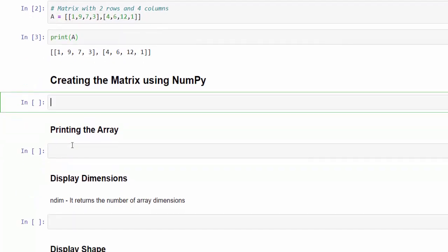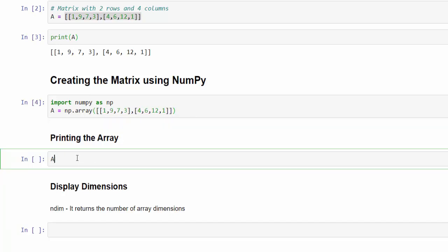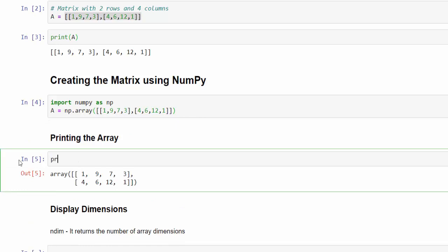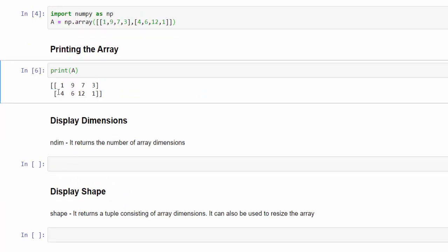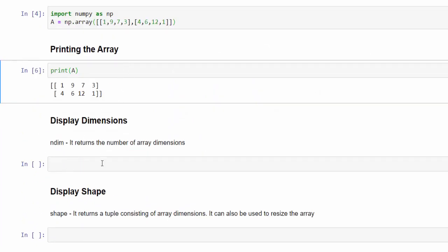Now we will create the same example using NumPy. In order to use NumPy, we have to import the NumPy library as np. Then: a = np.array(...) and give the values inside. The values are mentioned as a list within a list — a nested list. Run it and print it. When printed, we get the matrix just like the above example. This is how we create a matrix using the NumPy array.